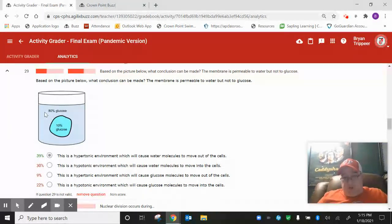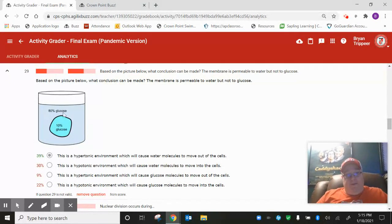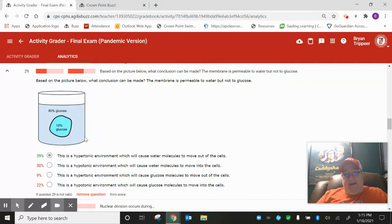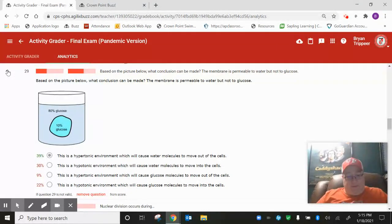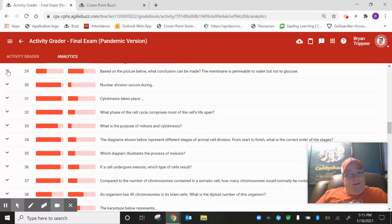The cell's going to shrivel. This is a hypertonic environment. 39%. That was kind of disheartening.